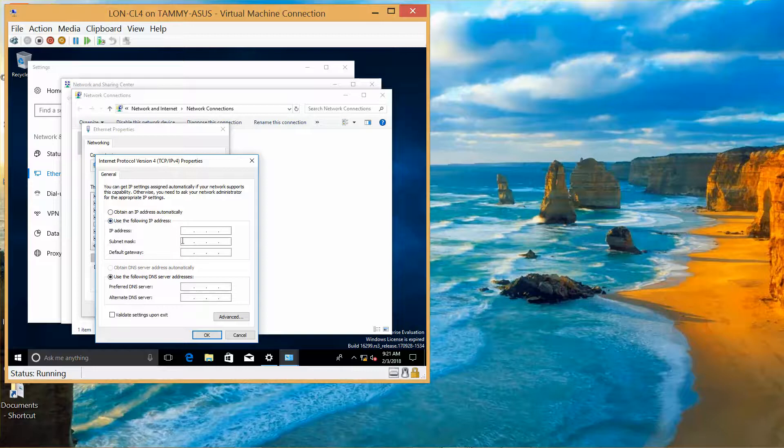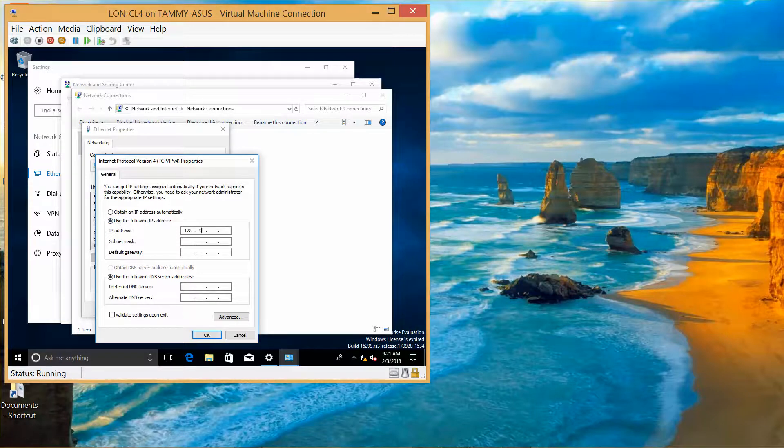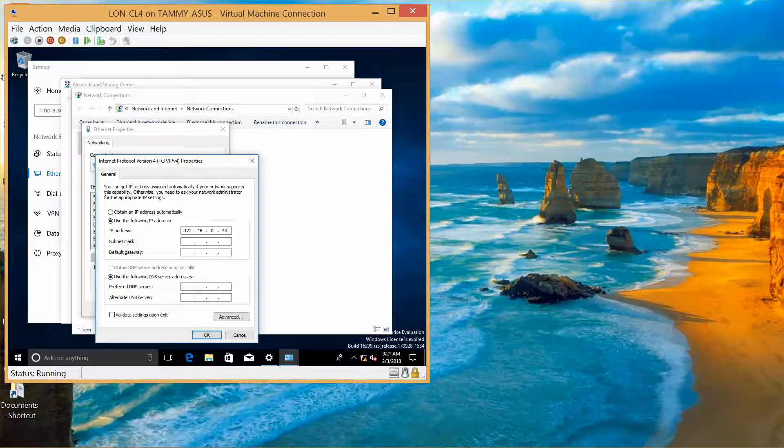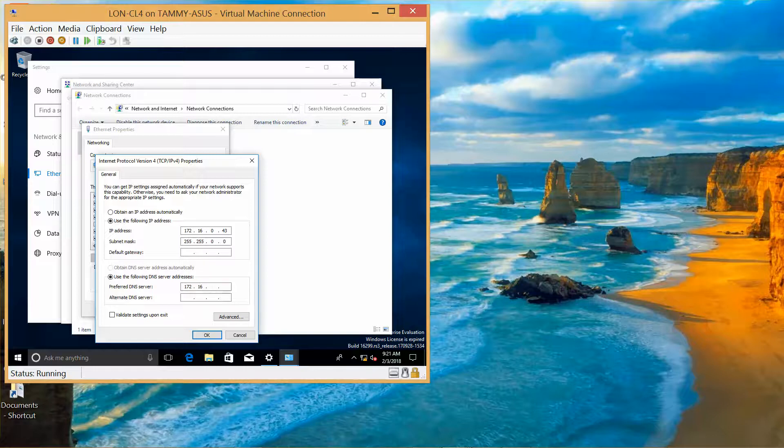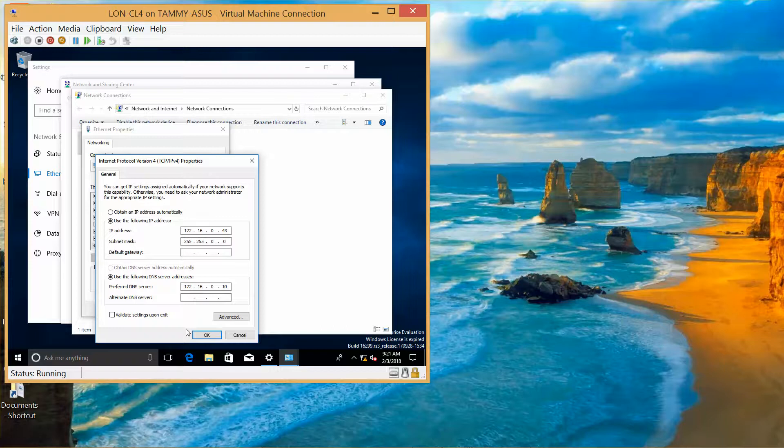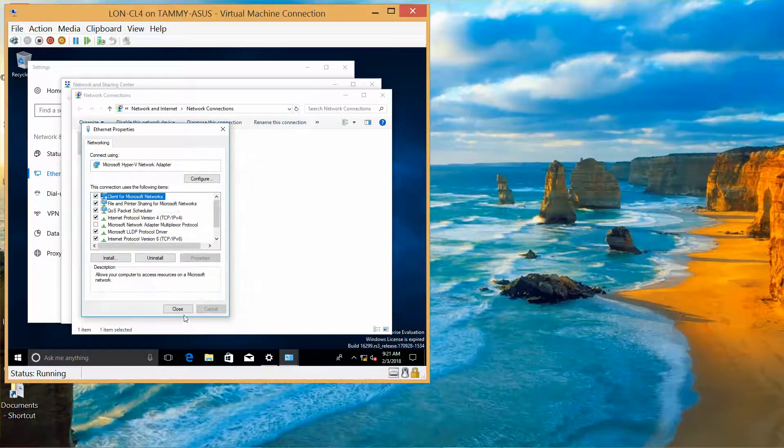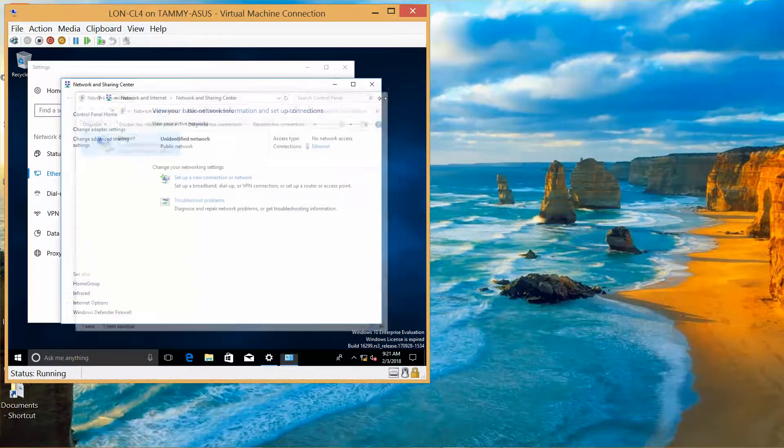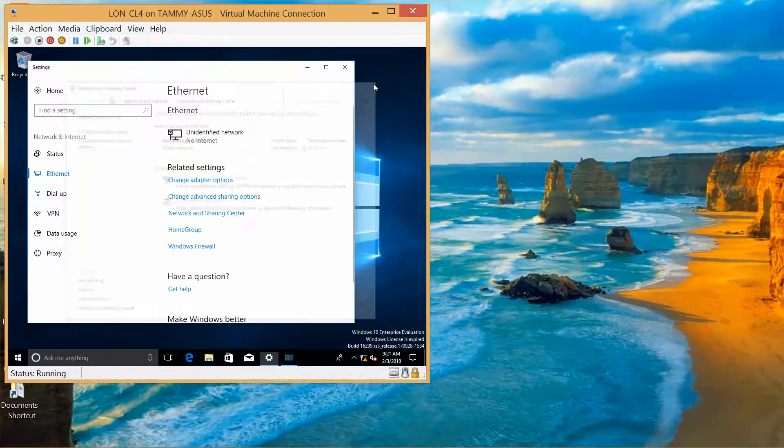OK, let's go ahead and assign this one too: 172.16.0.43, tab. This is going to be the domain controller: 172.16.0.10. Then OK, close, close, close.